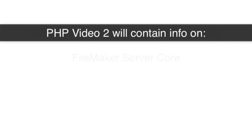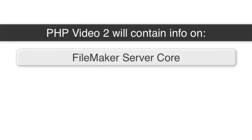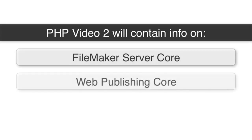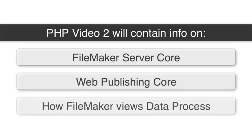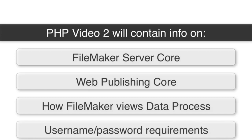And in the next video we're going to be talking about the major software components that make all this work. As a preview we're going to be talking about the FileMaker server core, the web publishing core, and the process of how FileMaker visualizes the data. For example we're going to talk about how it requires usernames and passwords and you have to have the appropriate level of credentials. That's all contained in our next part two video.